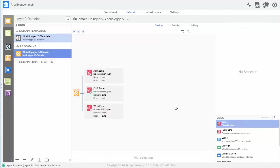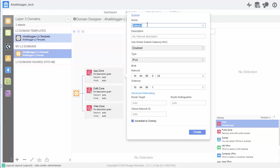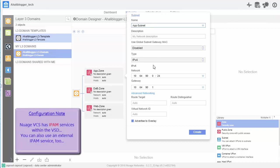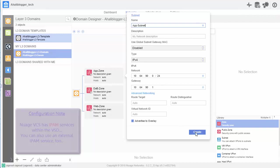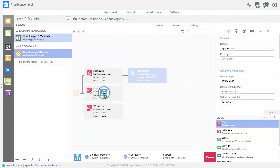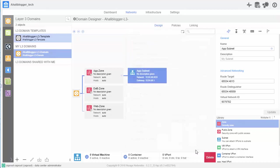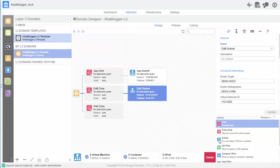And now we have our L3 domain here. Now, from here, I'll go ahead and add my subnets for each one of these zones. So, I'll pull a subnet from the right. Call this app subnet. Okay. We'll leave the IP information the same as Nuage VCS has a built-in IPAM within the VSD. Click create. And we'll do the same thing for db and web.